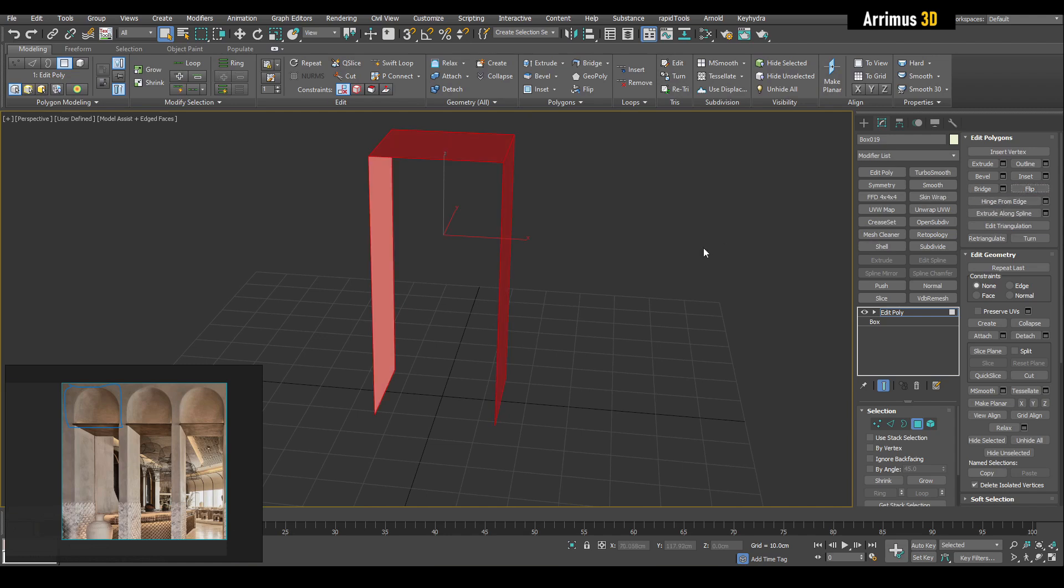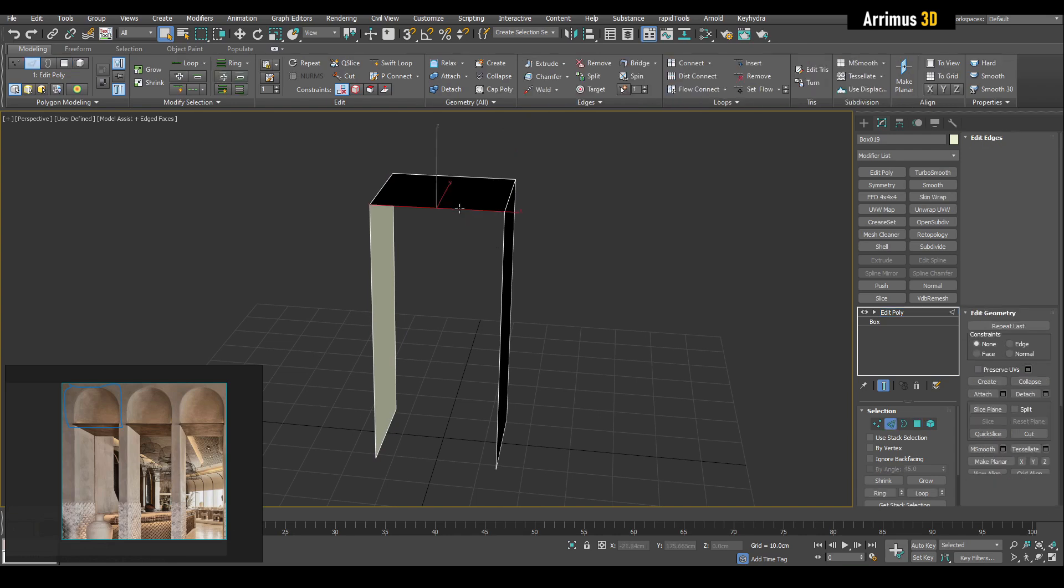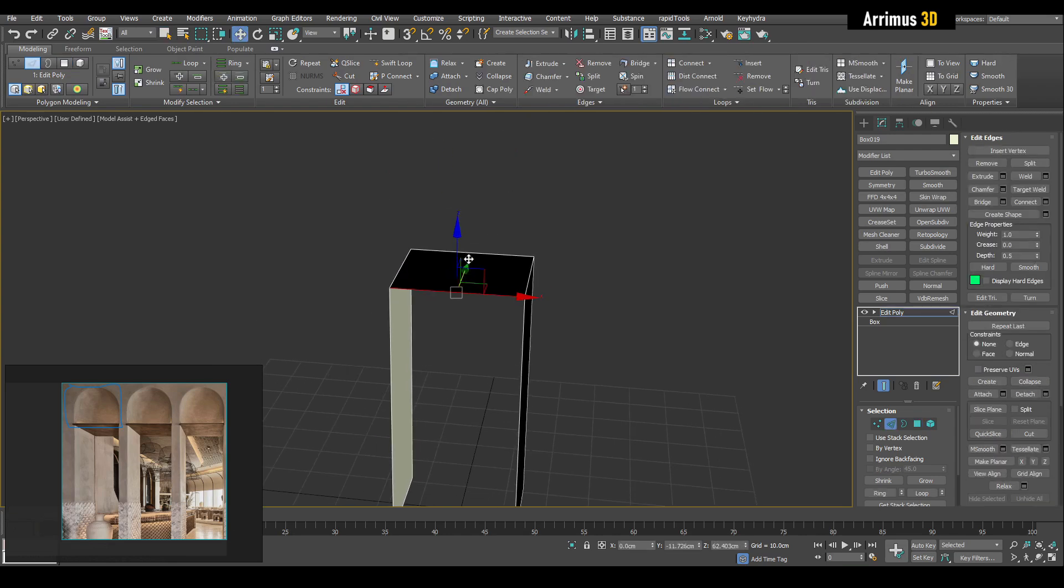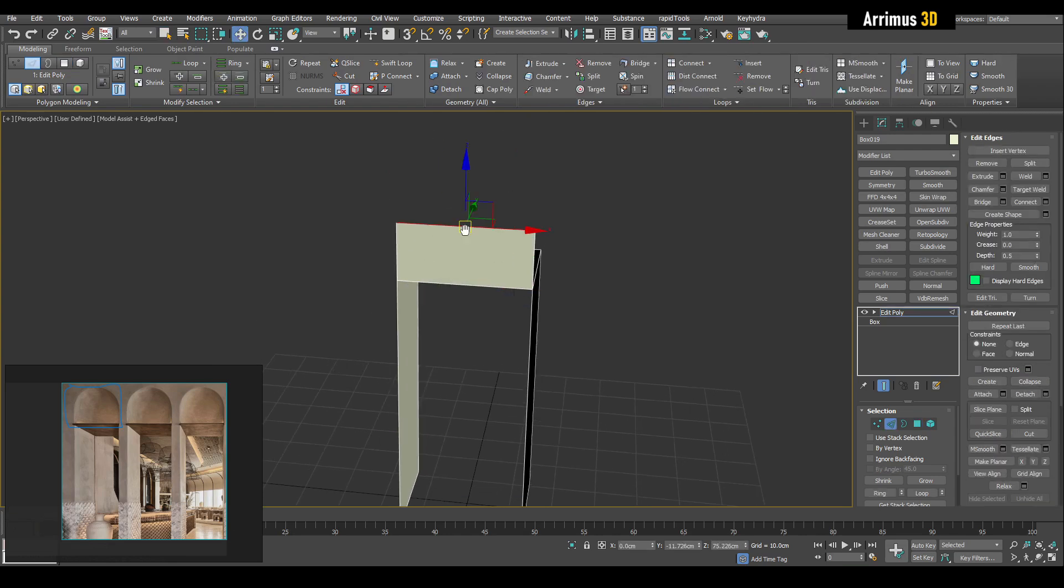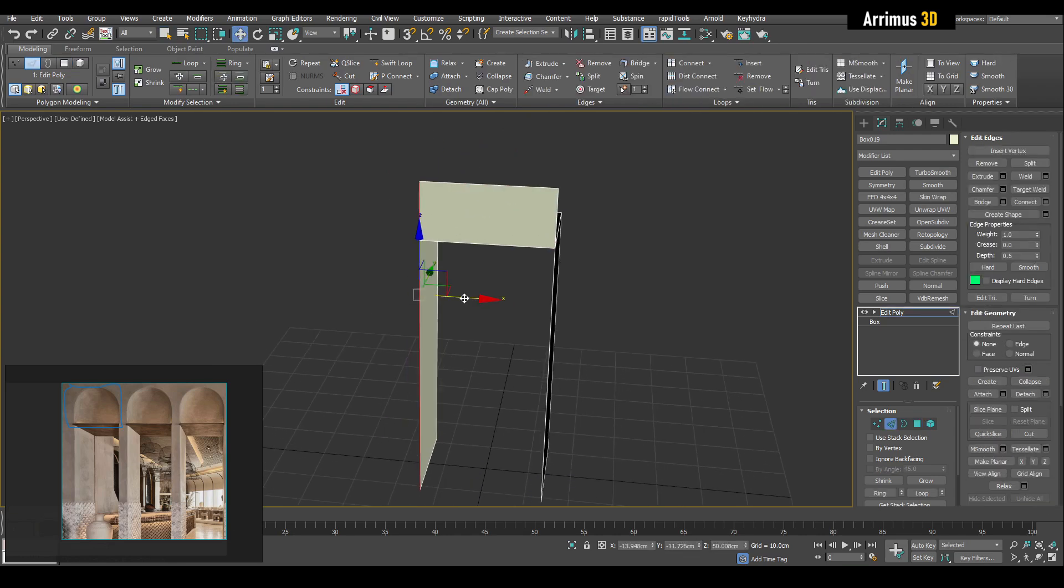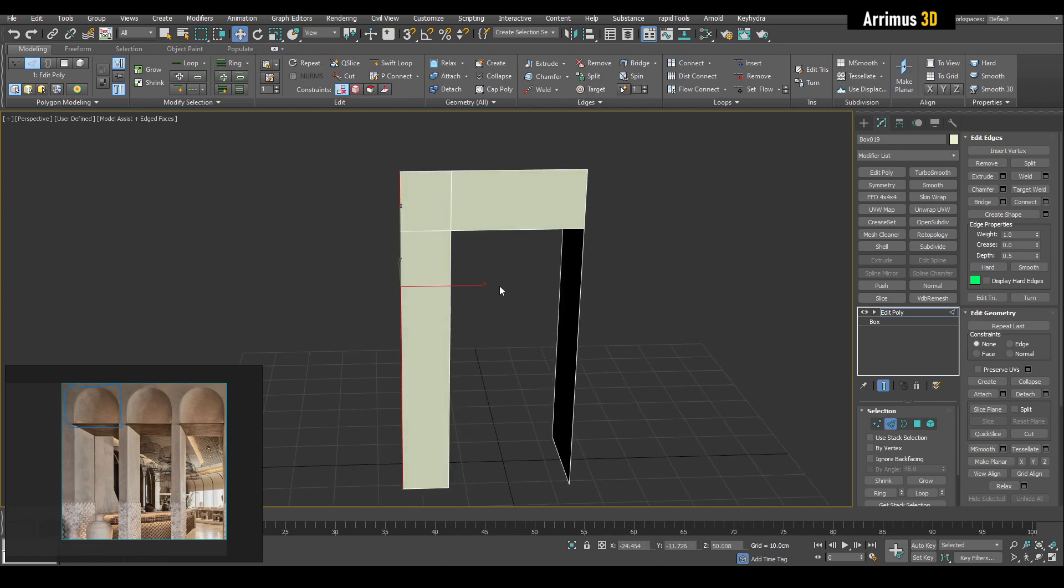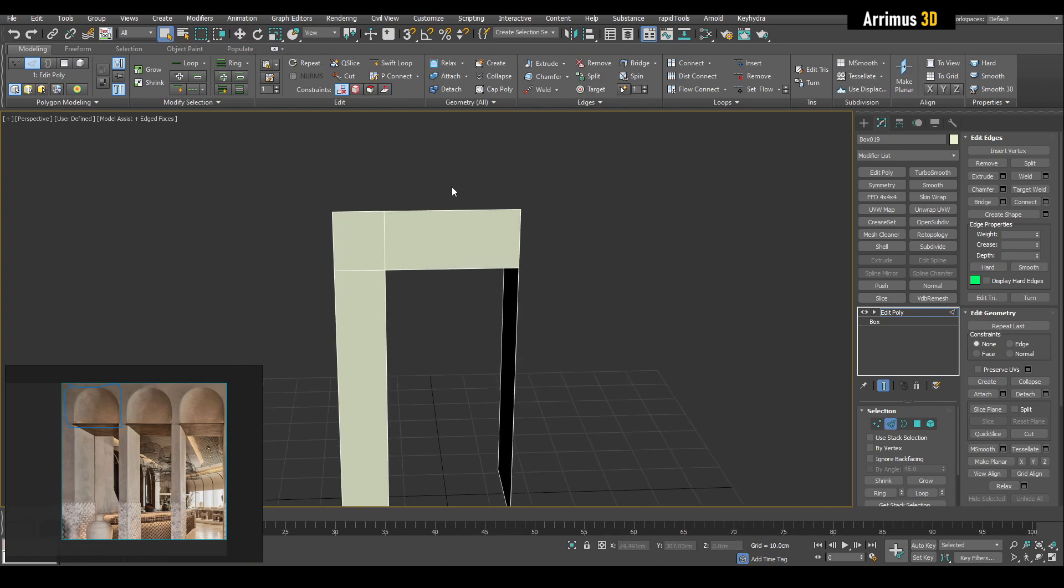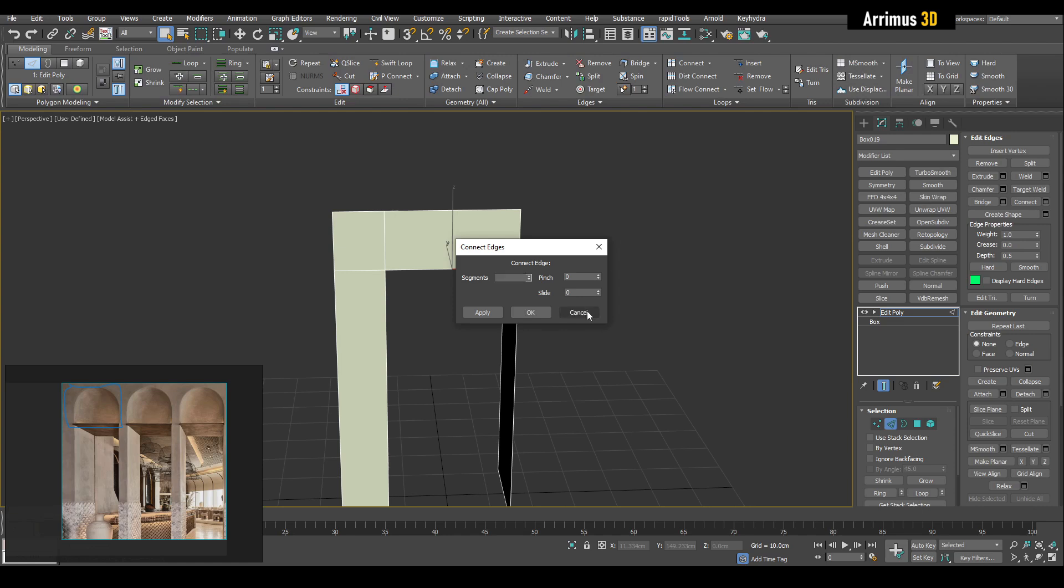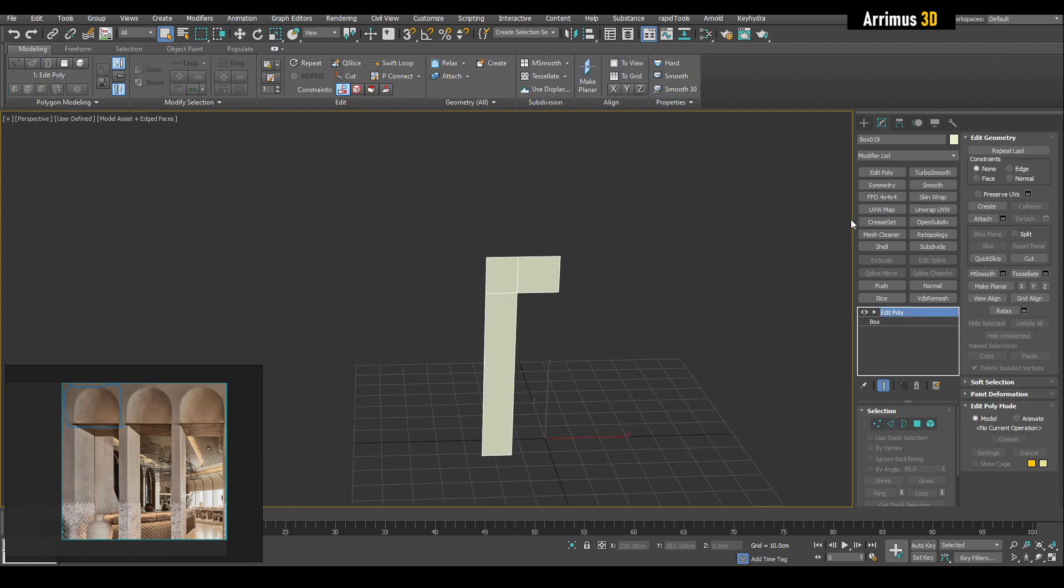I'm just going to model this side right here, then we're going to flip that. Select this edge, hold shift and extrude that up, then hold shift and extrude this to the left. Insert a loop through there, delete the right side and apply symmetry.